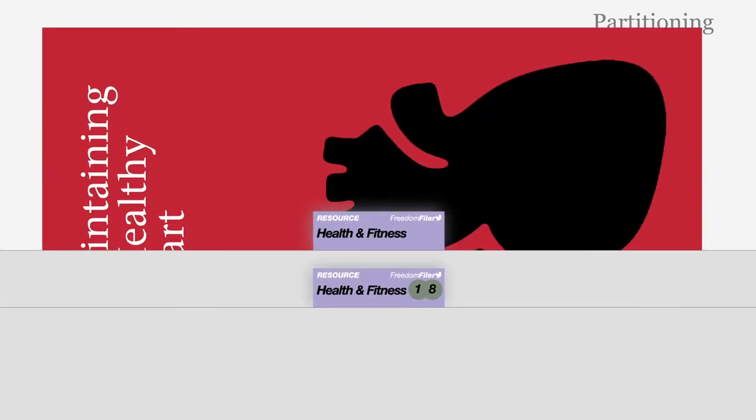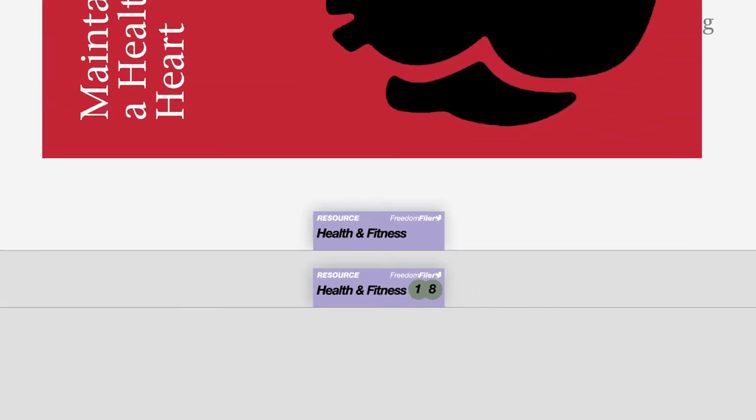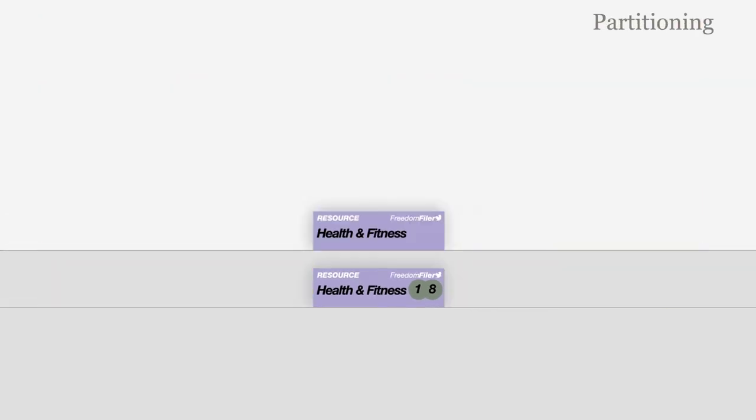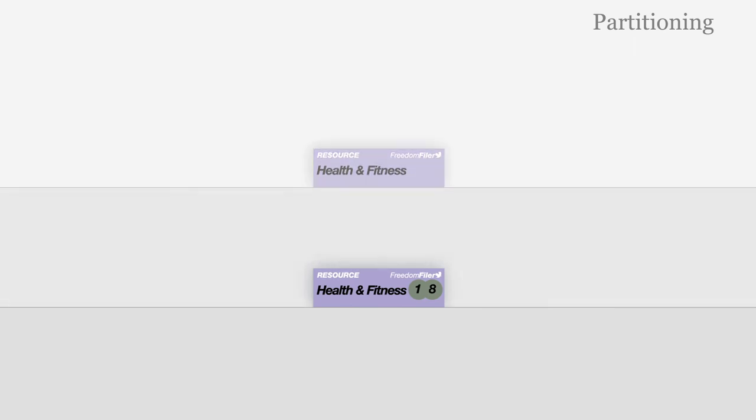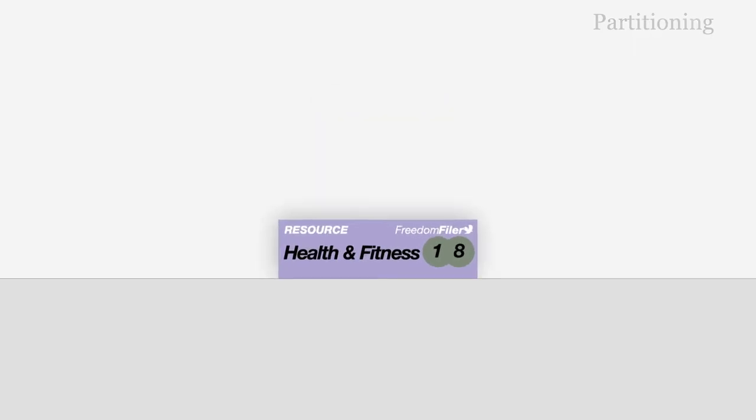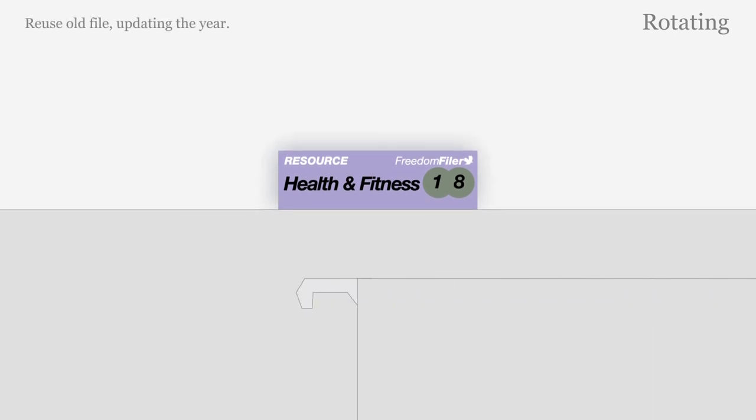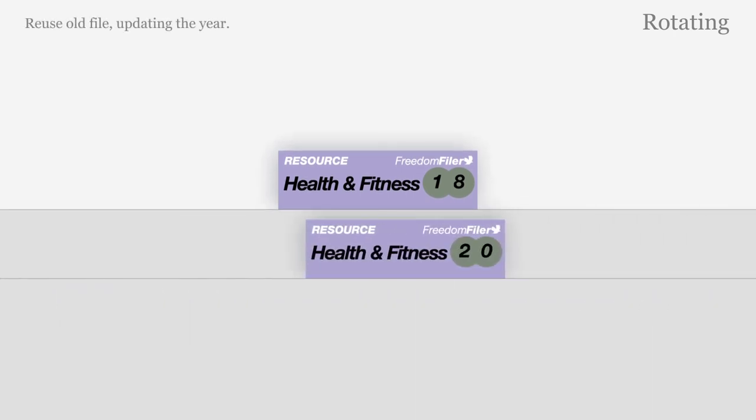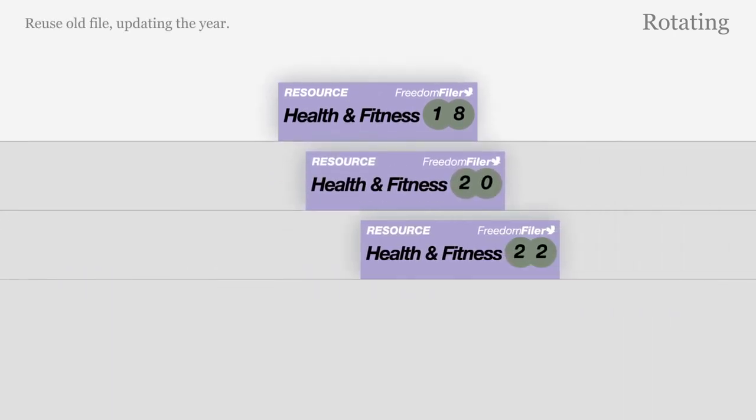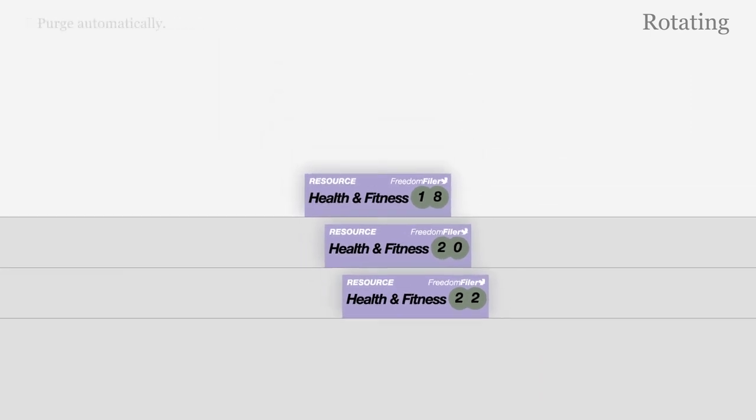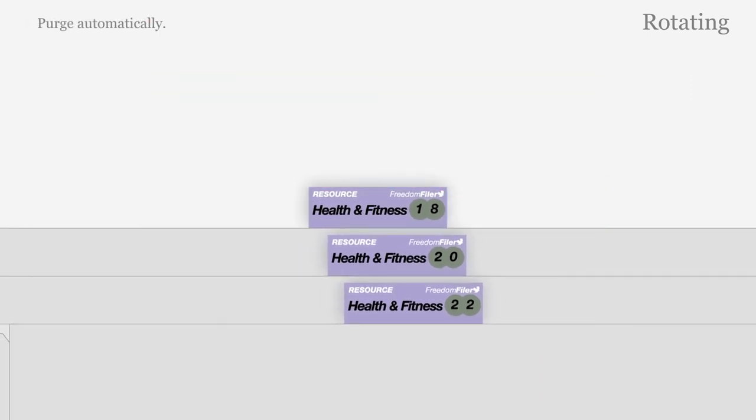If you look up a document from an old file, refile it in the newest file. Old files can be moved to the back of your filing system or a separate drawer. When ready, empty the oldest file and reuse. Create as many resource files as you require so old documents which are not used can be purged automatically.